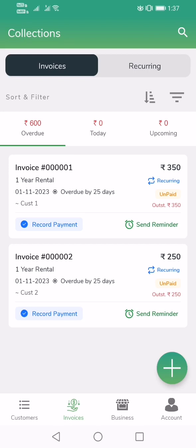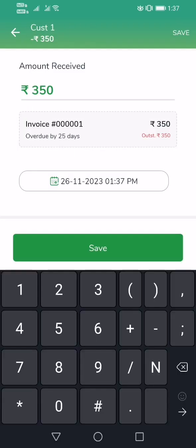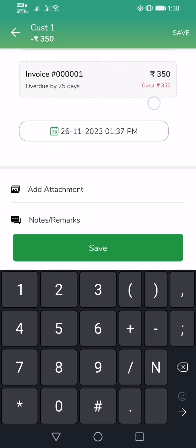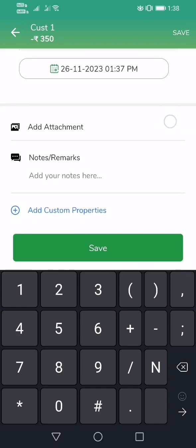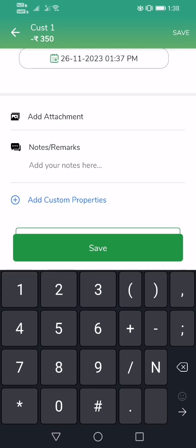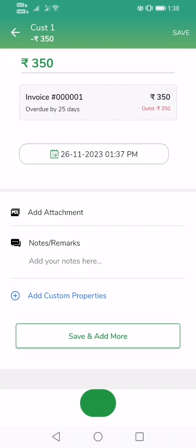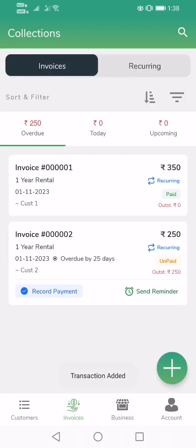To collect payment — on the due date, reminders are automatically sent and the customers will pay you. Once they pay, you just tap on Record Payment, add a transaction, enter the amount received, and if you have a physical bill you can attach it. Then save.